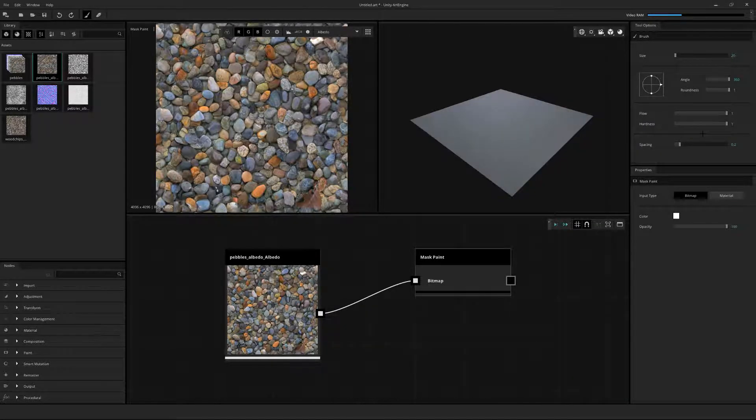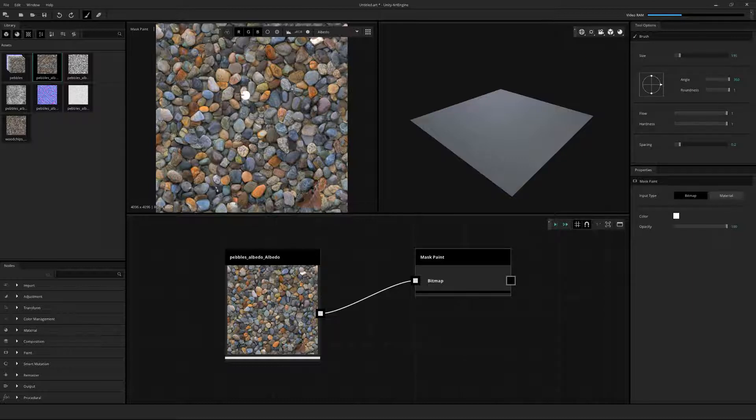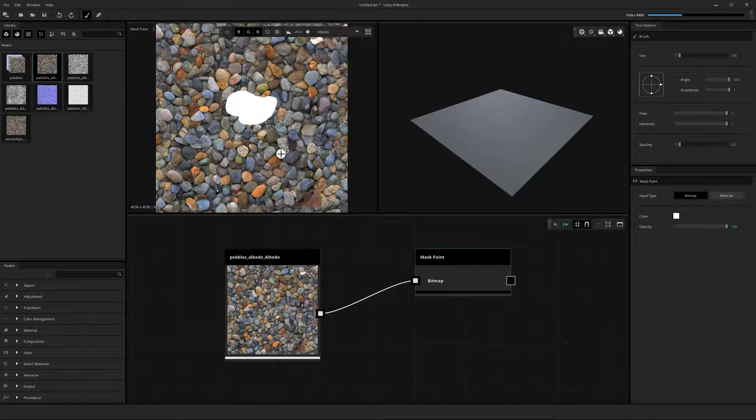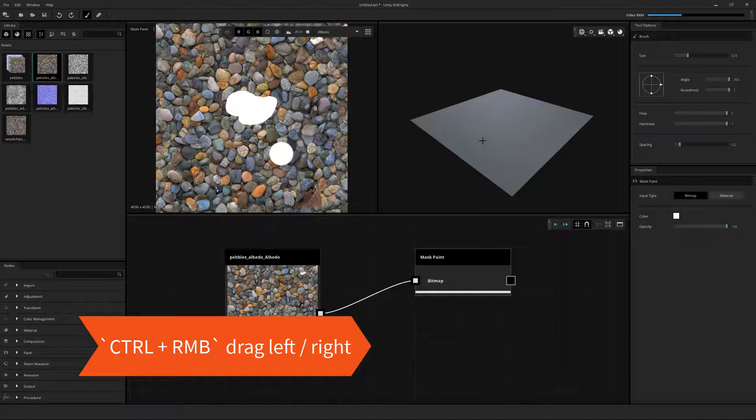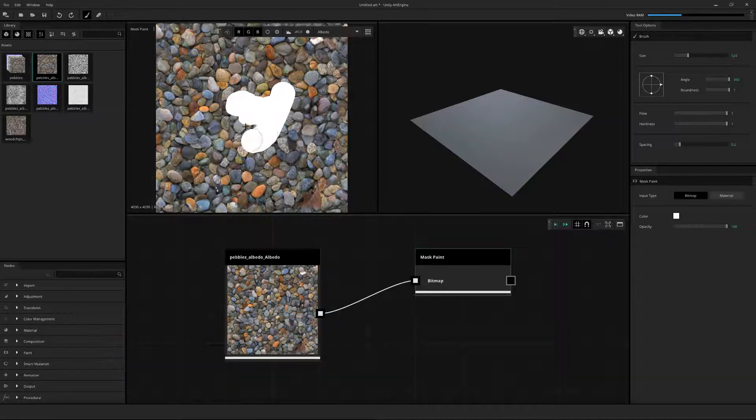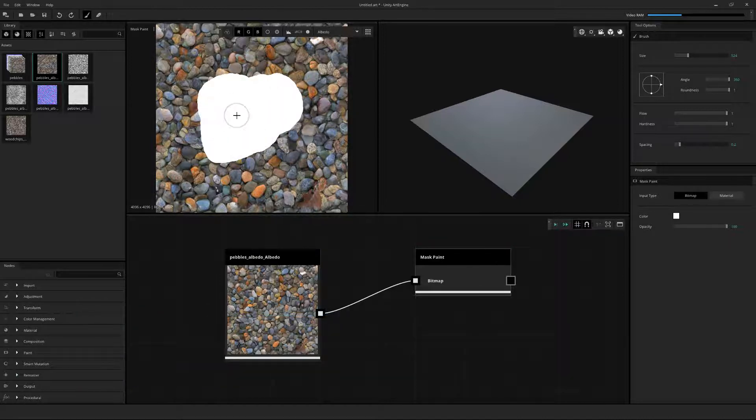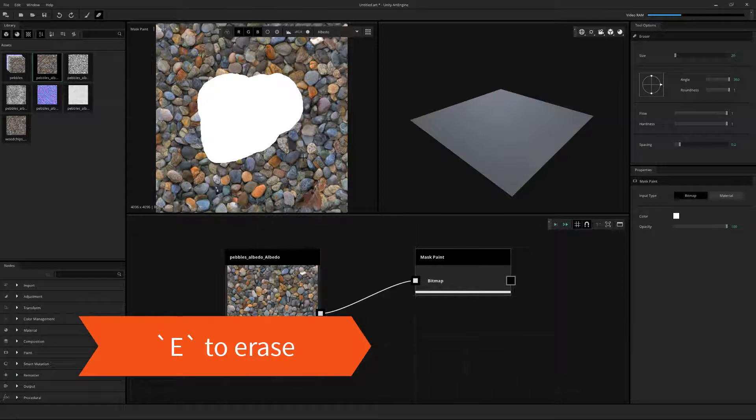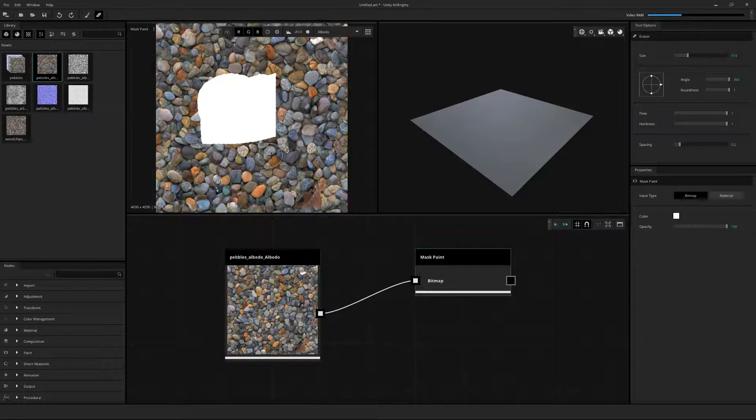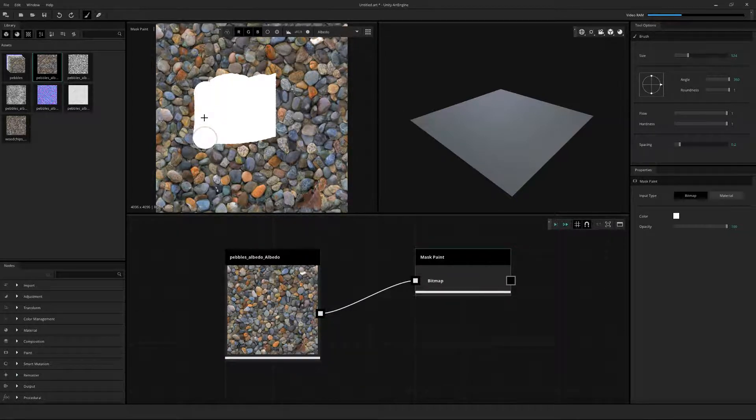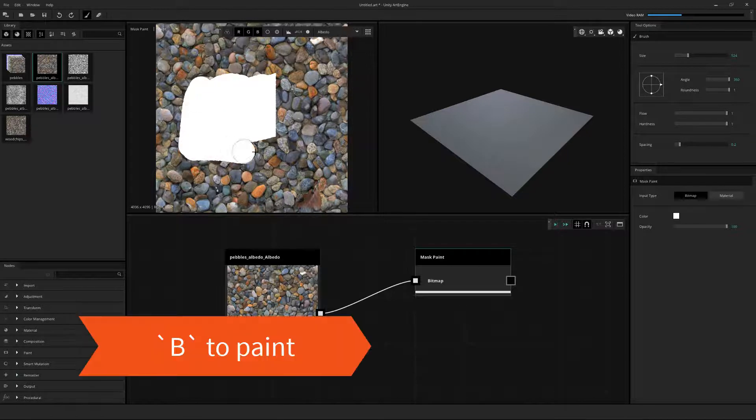Now we can start painting. To change the brush size, we can either use the tool palette on the right or hold Ctrl right mouse to adjust the size of the brush. To start painting, we can just use the left-click on our mouse. To erase, press E to switch to the eraser brush. To switch back to paint mode, just press B for brush.